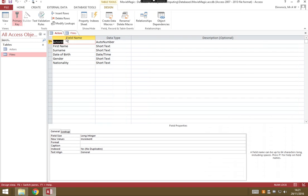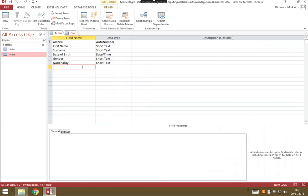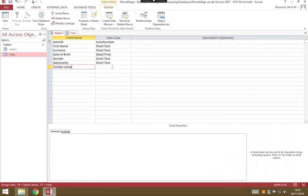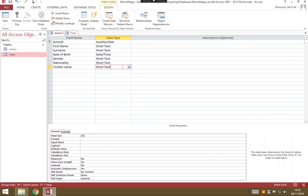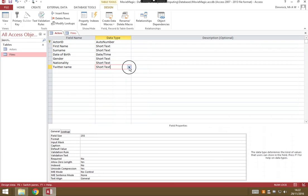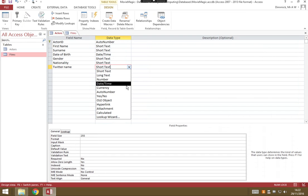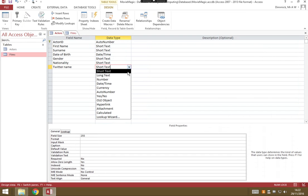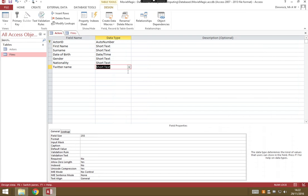Inside the design view, you will see each of the fields and their associated data types for our table. To add a new one, just click at the bottom, type a field name, so Twitter name, and choose a data type. By default, it will choose short text. We could have long text, number, date or time, currency, but short text is probably the most appropriate.